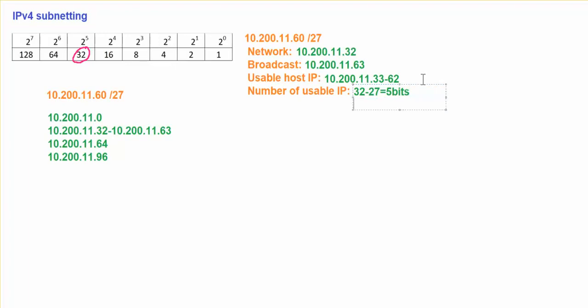So our formula will be 2 power host bits, which is going to be 5 bits right now.